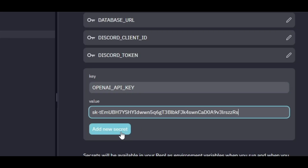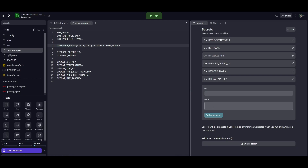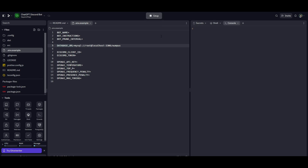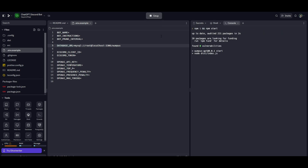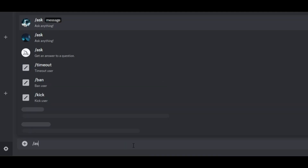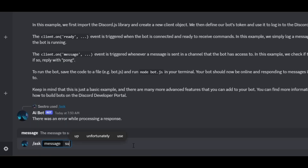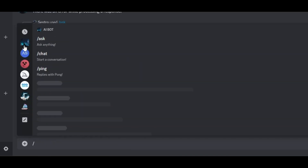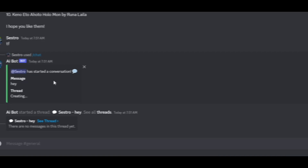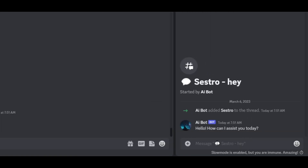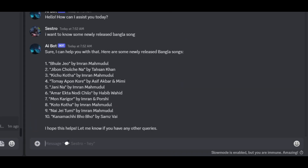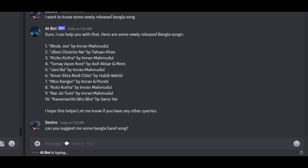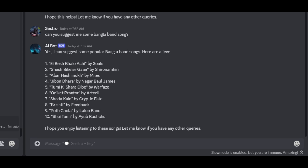Now let's run the project and test our bot to see if it is working or not. The bot is working fine.